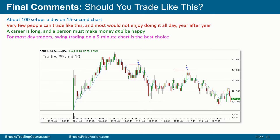The 15 second chart means 4 bars per minute, 240 bars an hour — times 6 hours and 45 minutes, so there are over a thousand bars a day. If you watch the 15 second chart all day long, there are probably at least a hundred reasonable setups. Very few people can trade like this, especially for more than an hour or two at a time, and most people would not enjoy doing it day after day, year after year. For most traders, swing trading on a 5 minute chart is a better choice.